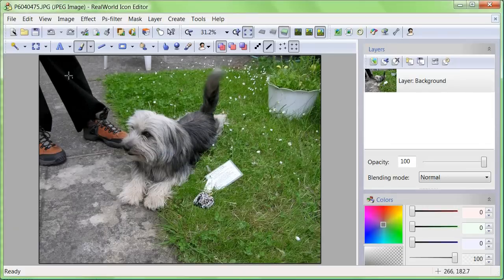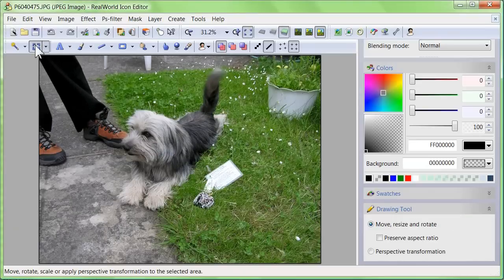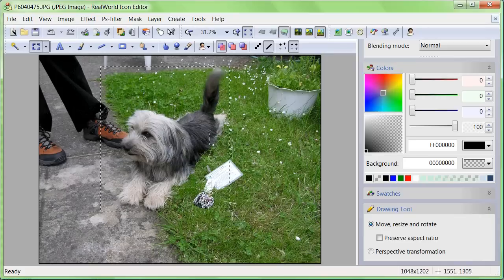Switch to the transformation tool and select a region of interest — a little dog in my case.